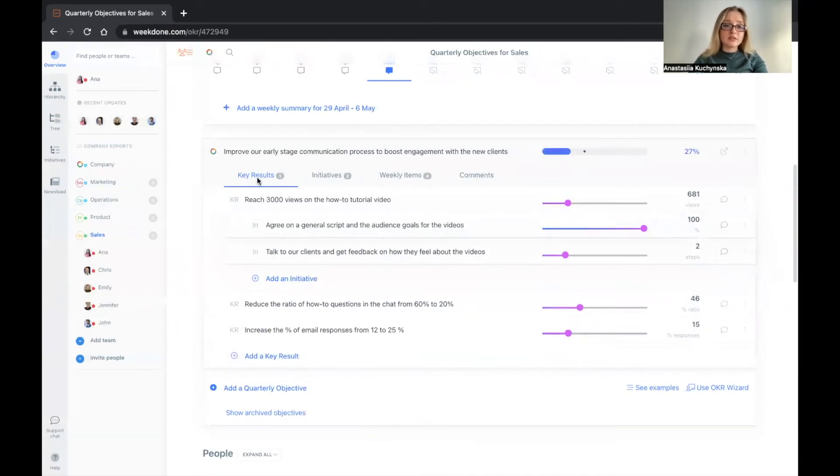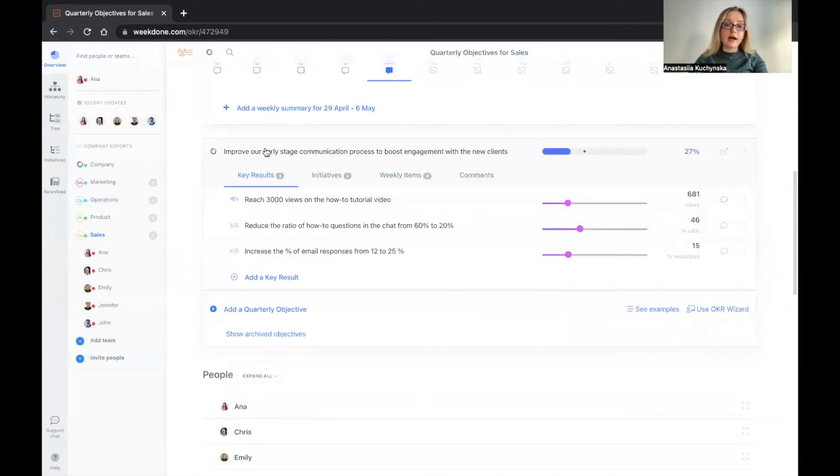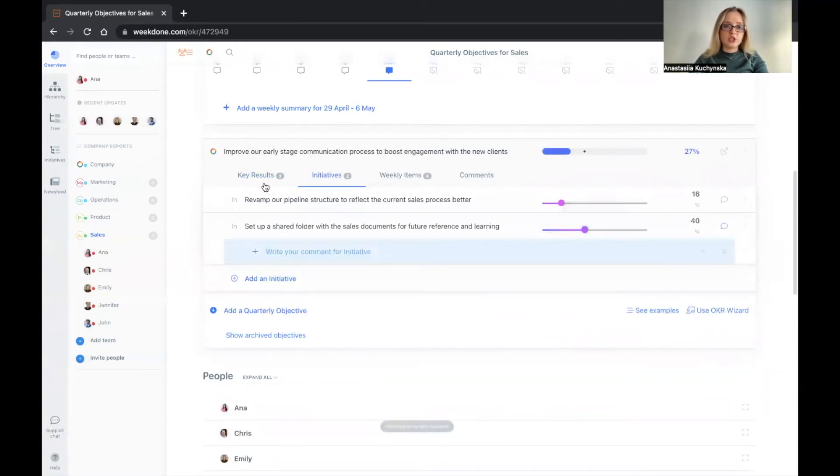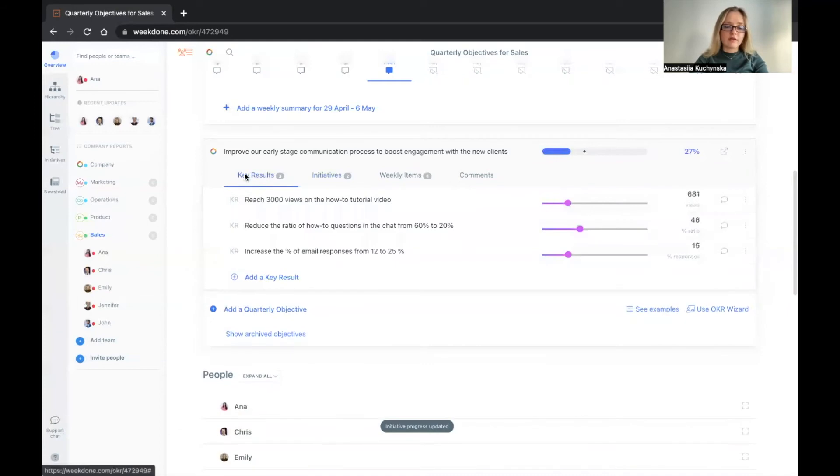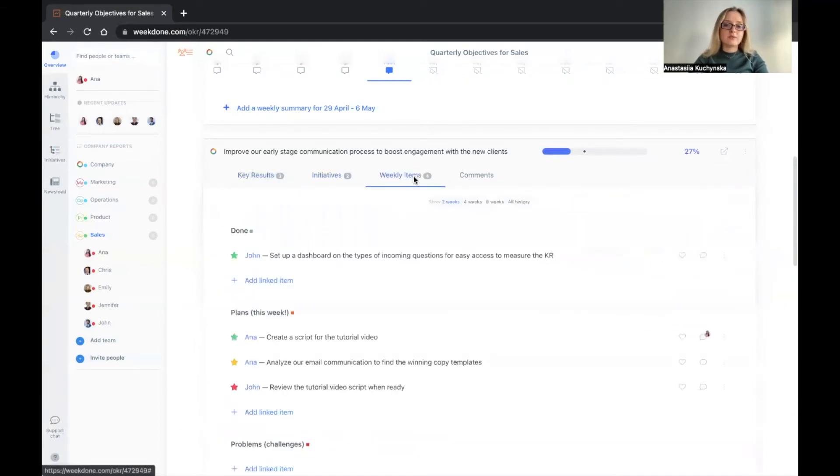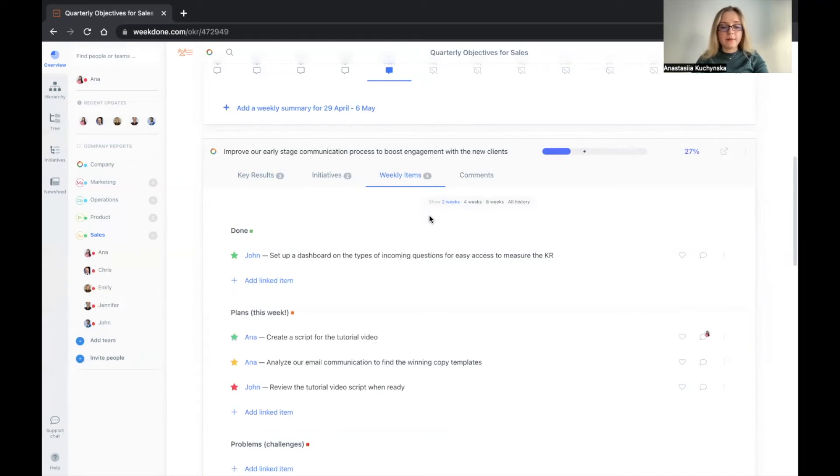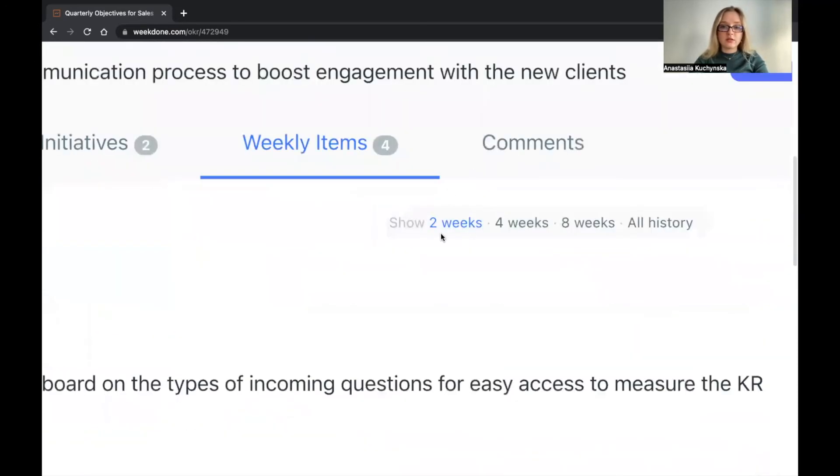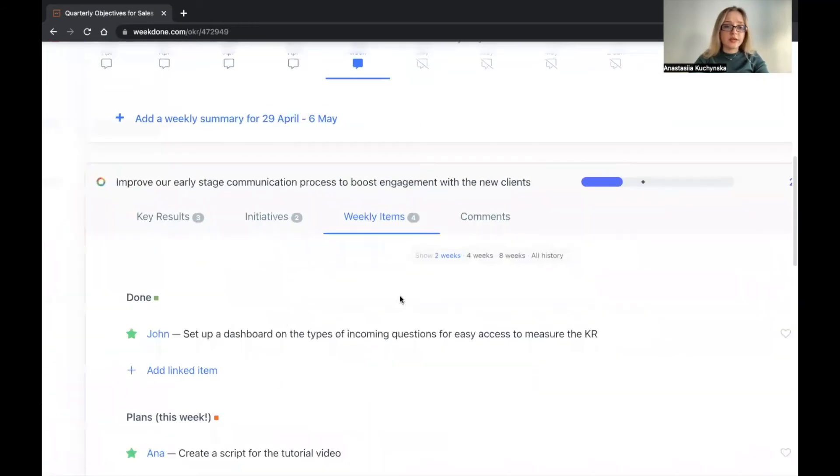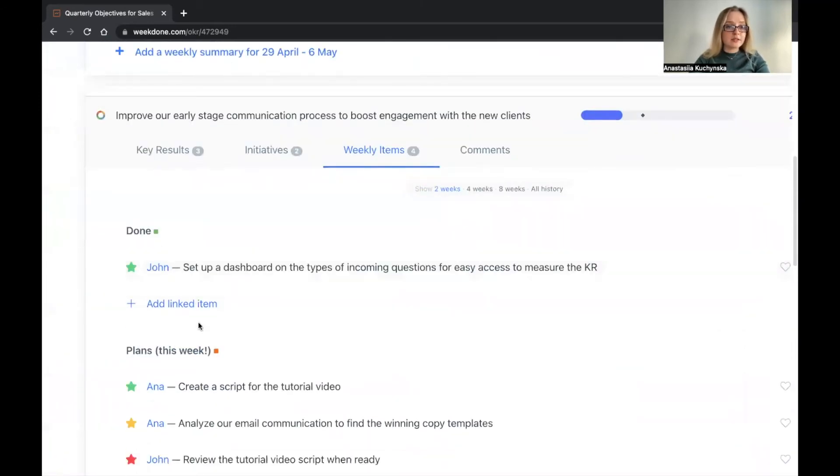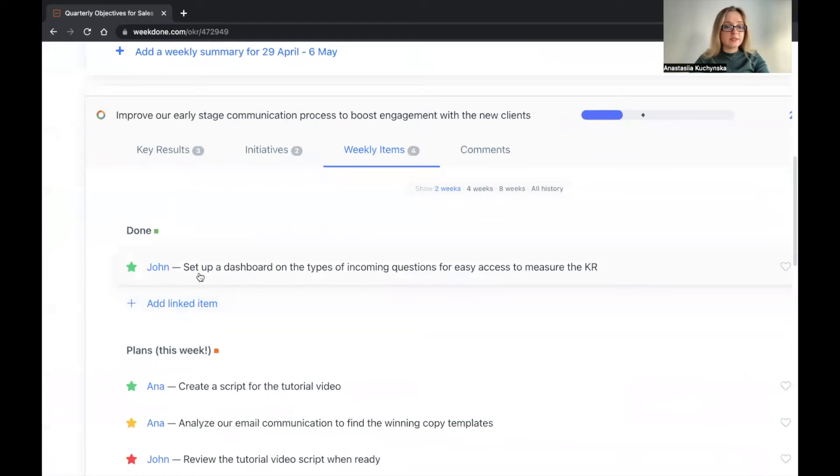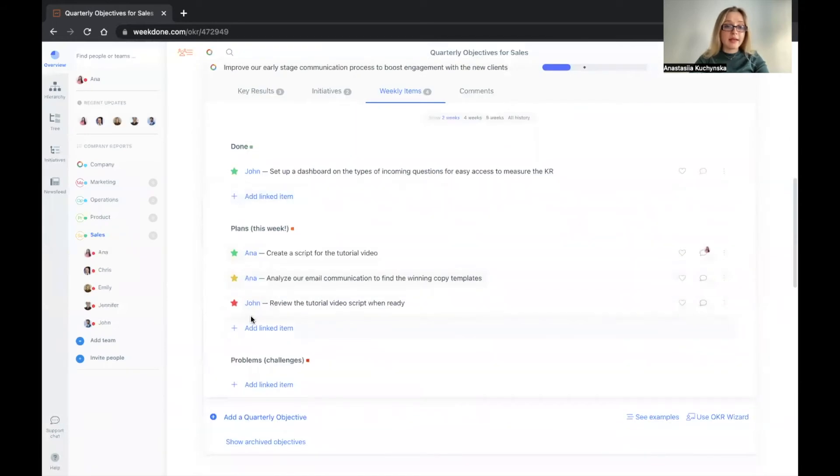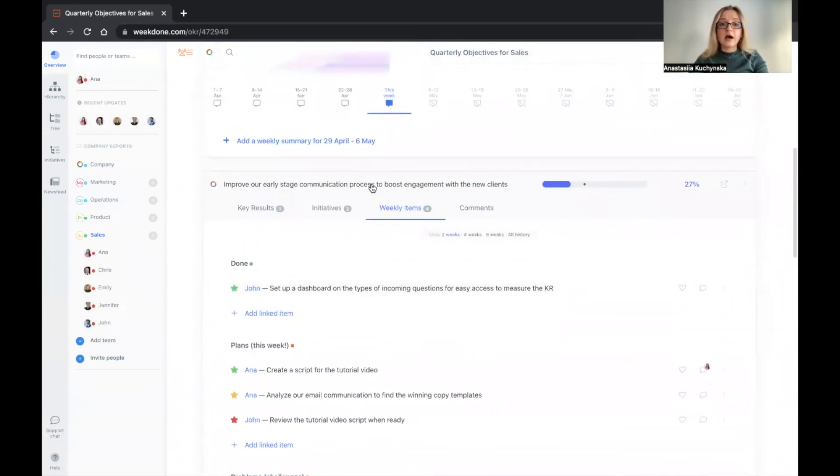Now, we have key results, which are the outcomes for the quarter. We have initiatives that are things that we do to achieve our key results to have an impact on them. What are the weekly items? Weekly items are those weekly planning items that you will be considering based on individual accountability. So who does what by when? Here we see that this week or in the last two weeks, as you can see that there is the calendar switch. In the last two weeks, John has completed setting up a dashboard on the types of incoming questions for easy access to measure the KR. And there are some plans for this week from Anna and John, and there are no problems reported.